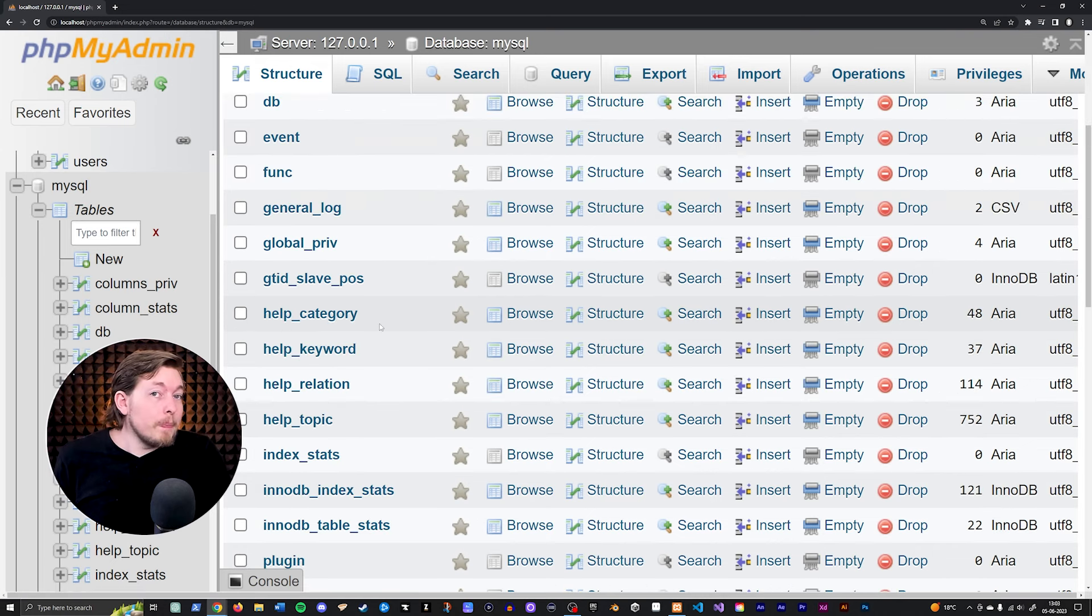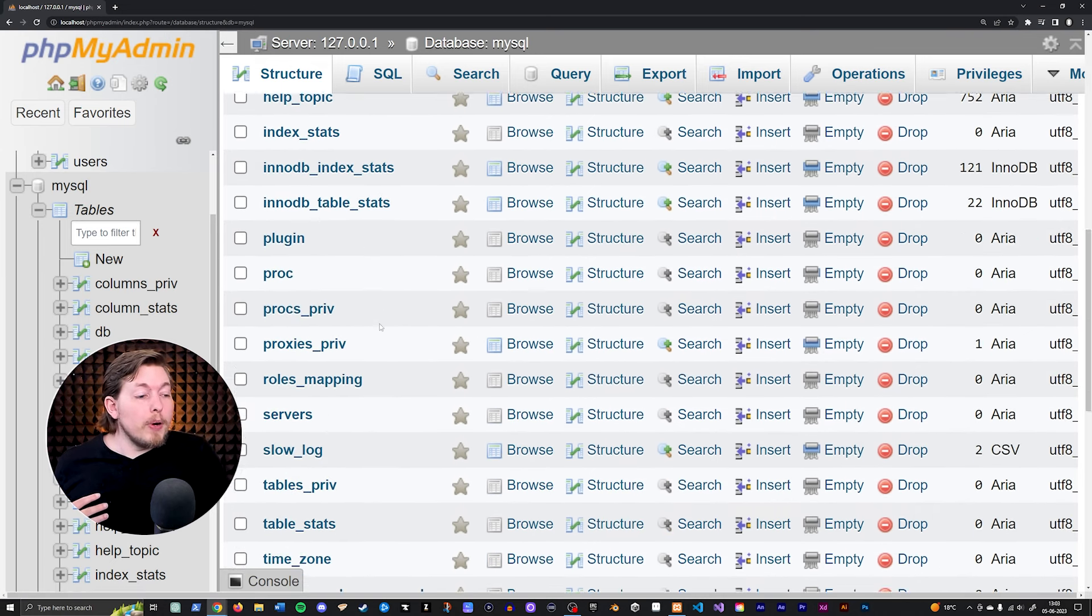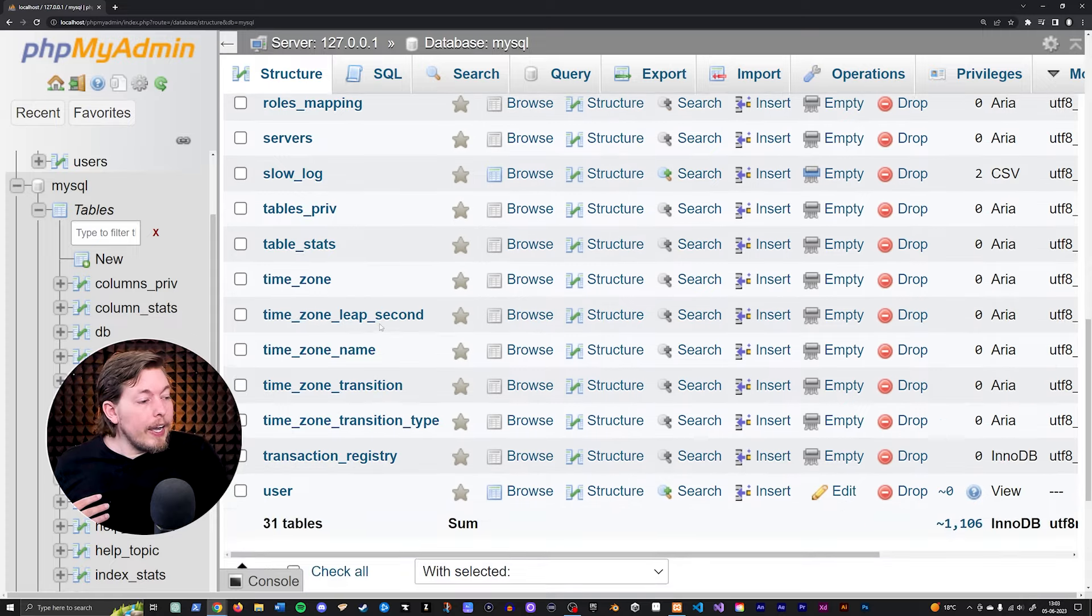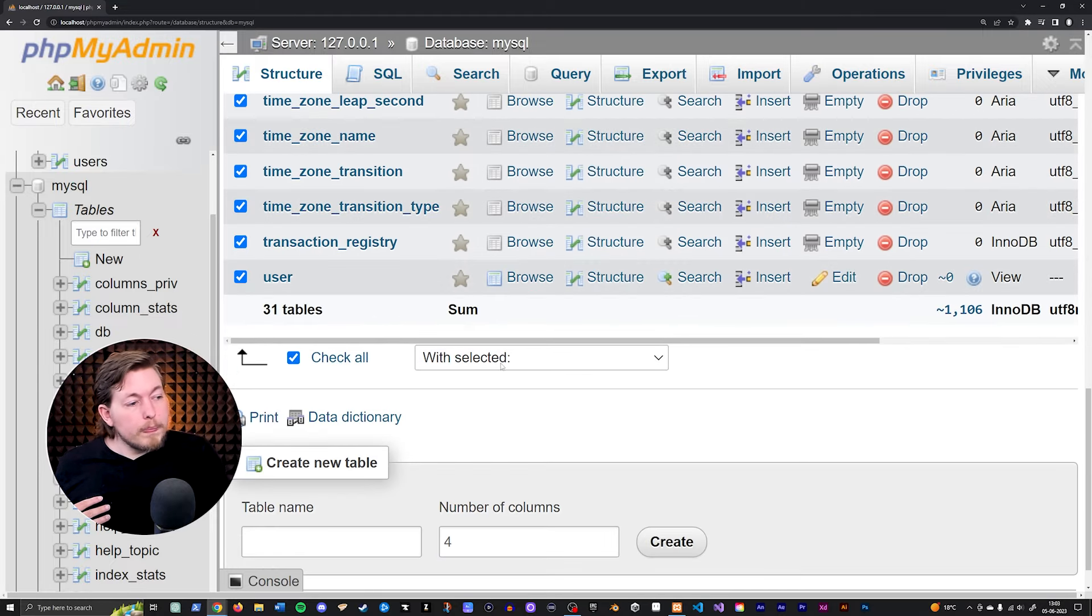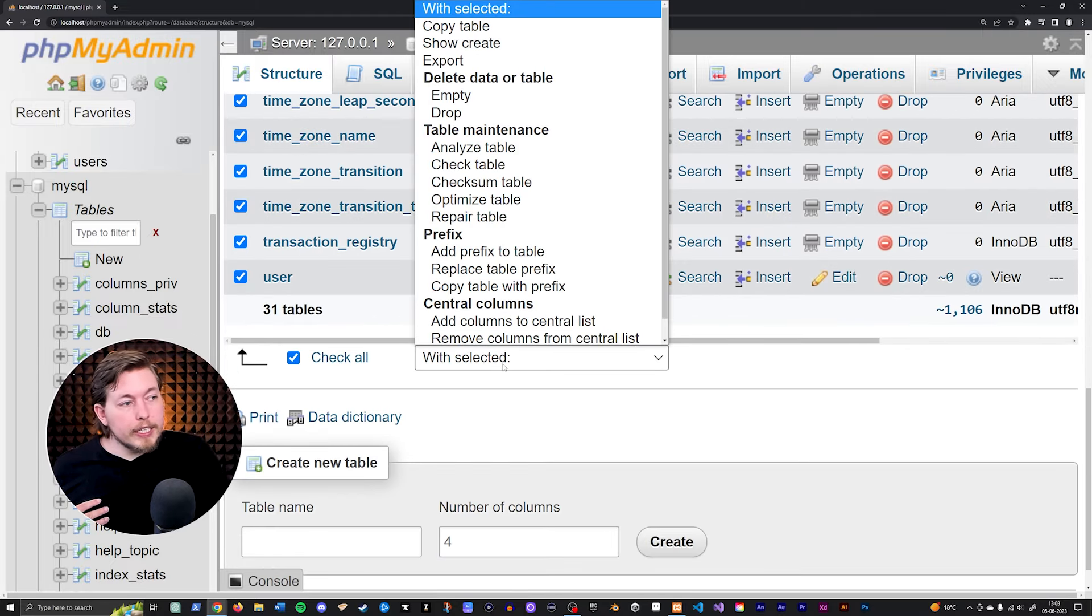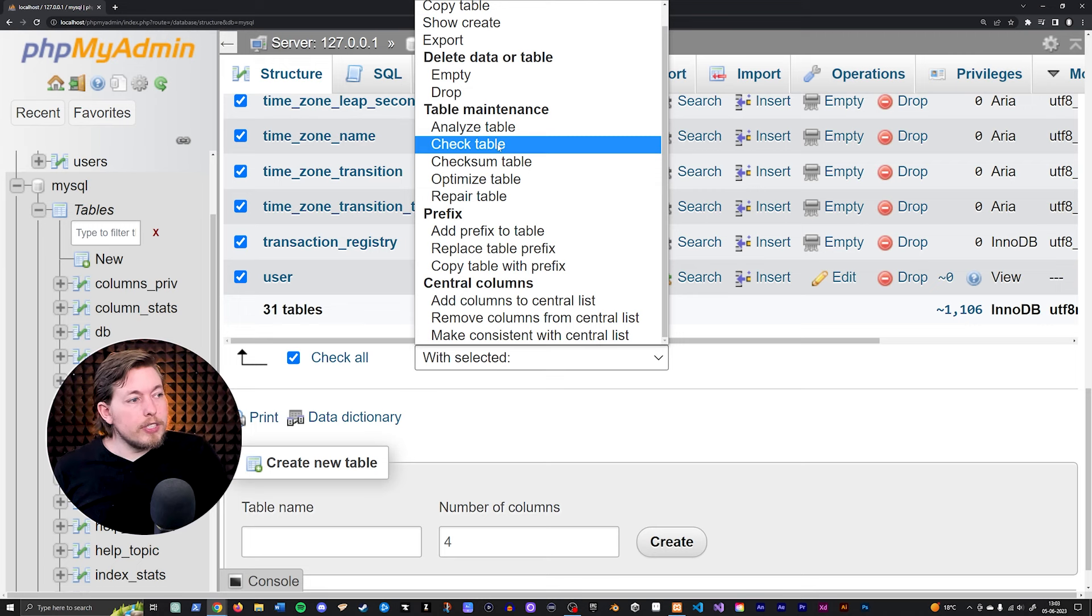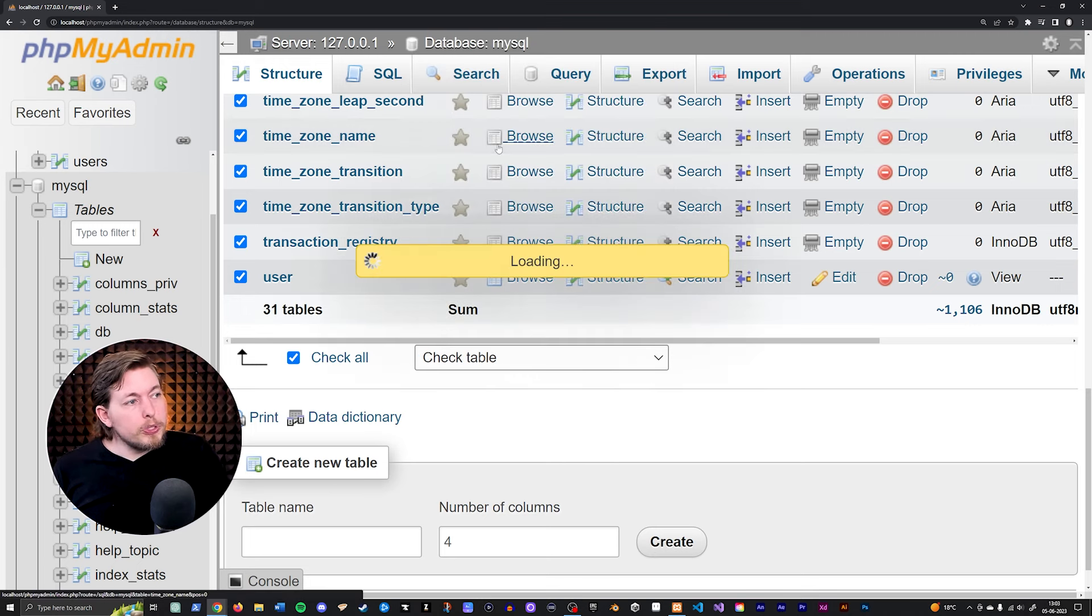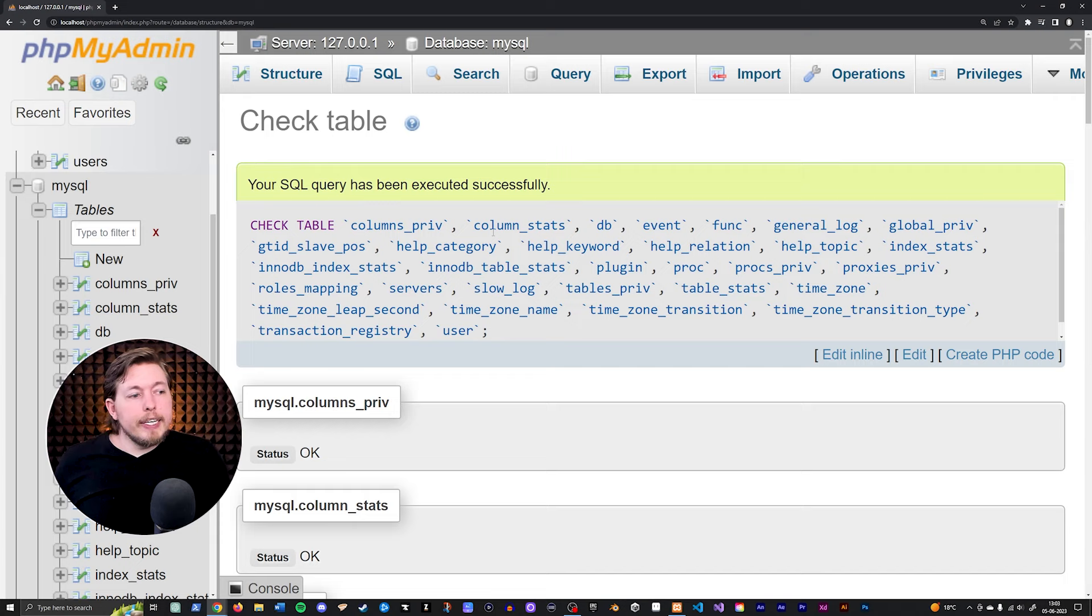But if you're a little bit unsure about where the corruption is, you can scroll down to the bottom here and go down to where you can check all. And then with selected, you're going to say you want to check table. And when you do that, it is going to check and give you some status thing.